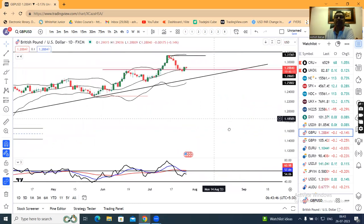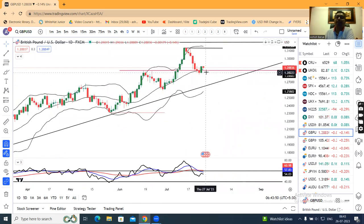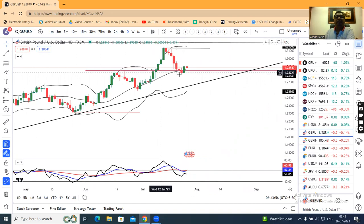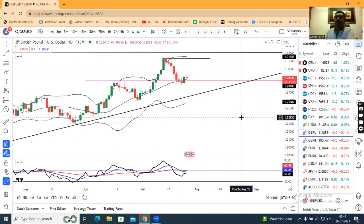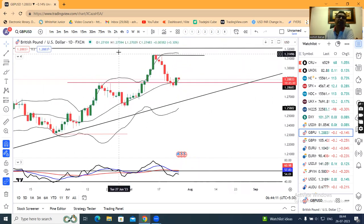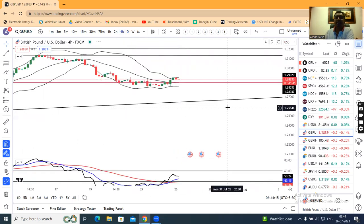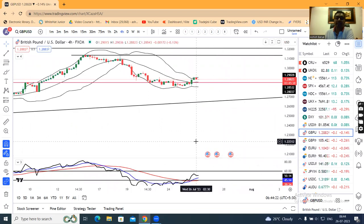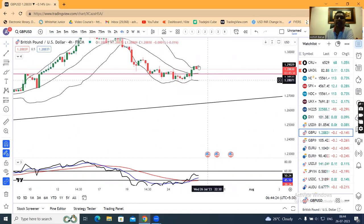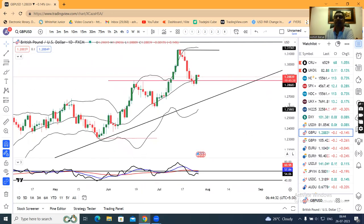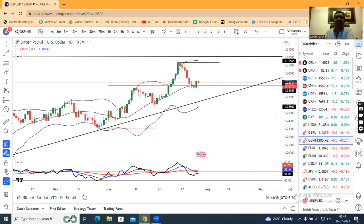GBP/USD: yesterday a support candle formed — bouncing back from around 1.2820. It is taking support near the center band. Although it is not a perfect candidate for the dual period Bollinger band setup, it is attempting to take support at the center band and move higher. That being the case, some positivity is building on the daily chart. On the four-hourly chart there is a range; an upward momentum above the high of the last four-hour negative candle can be expected, but until FOMC decisions, no major activity is expected.